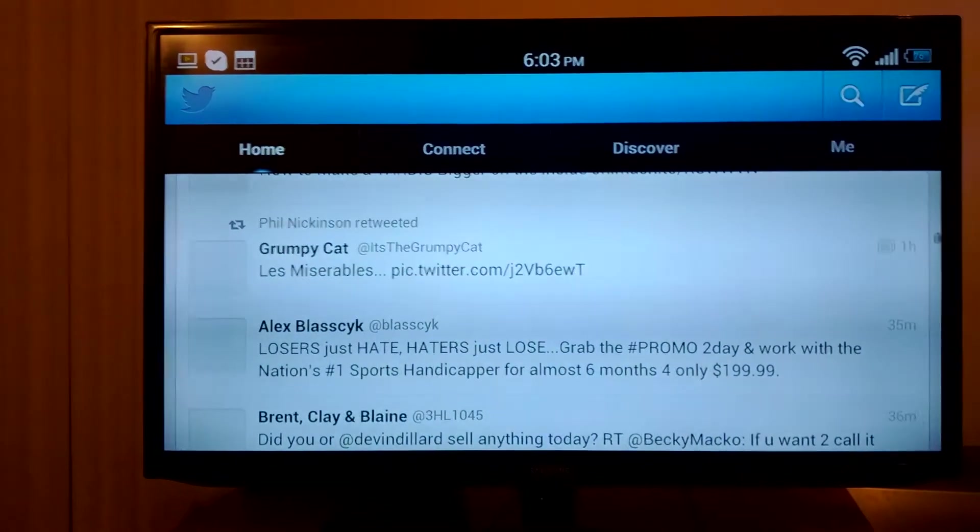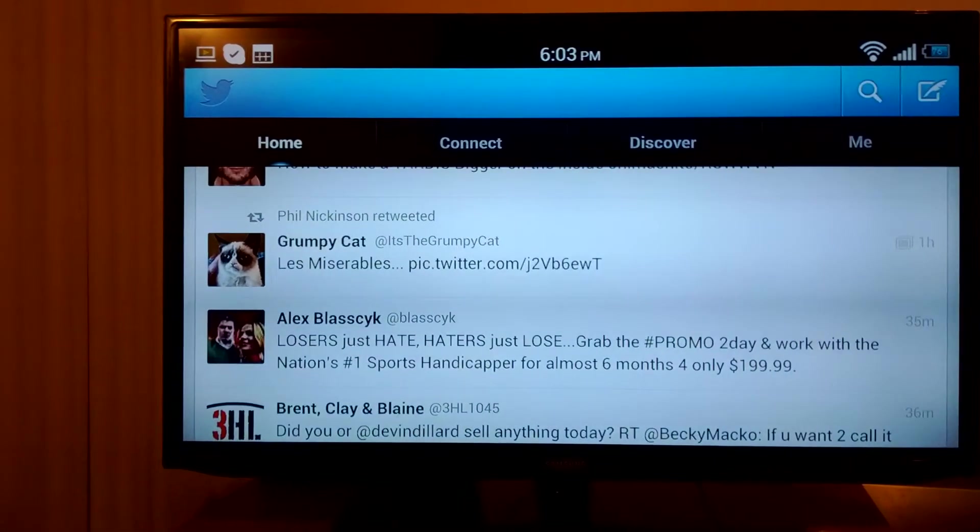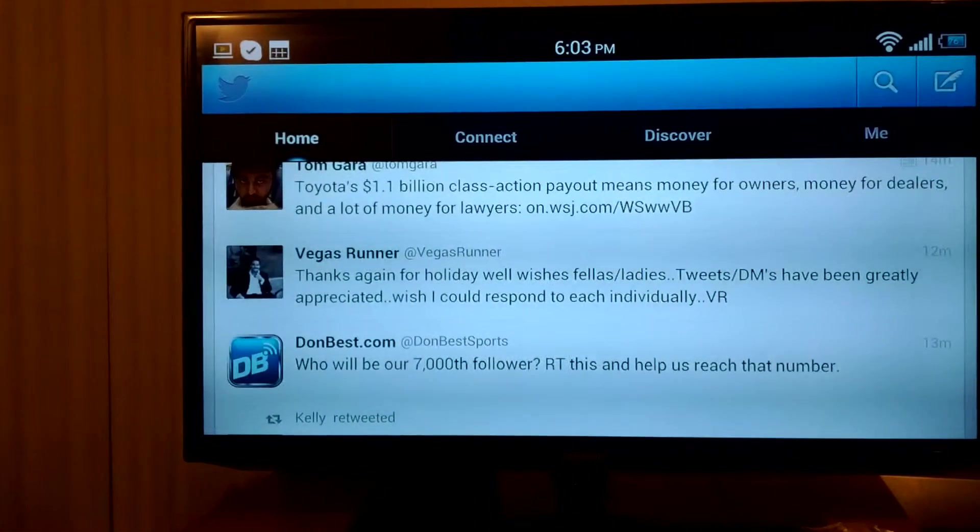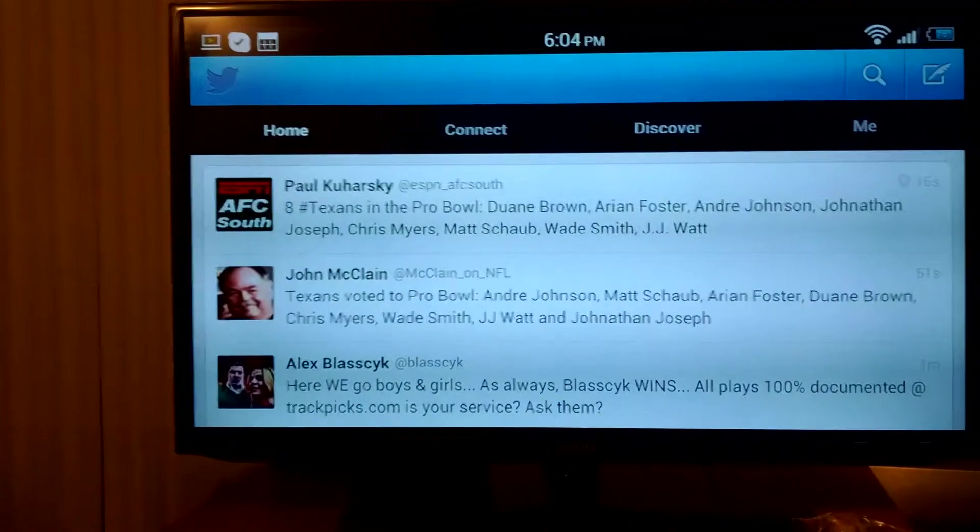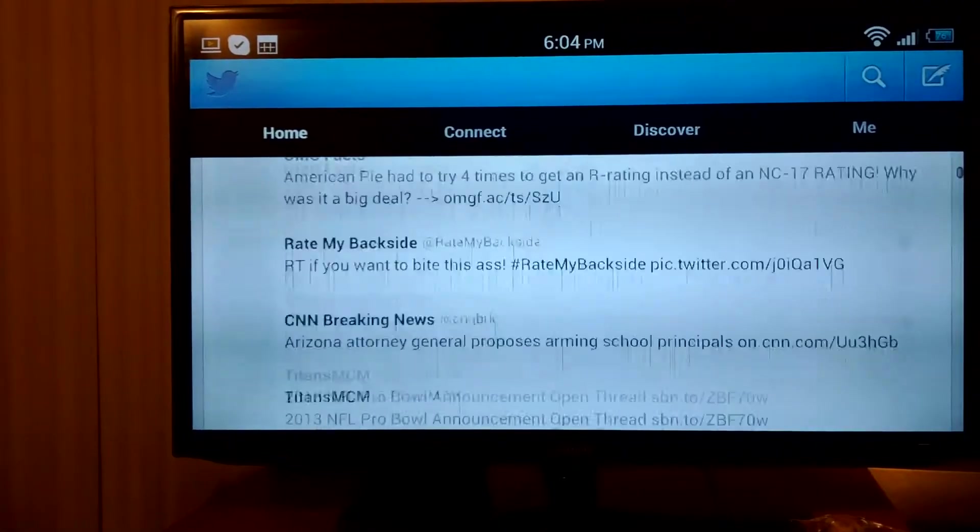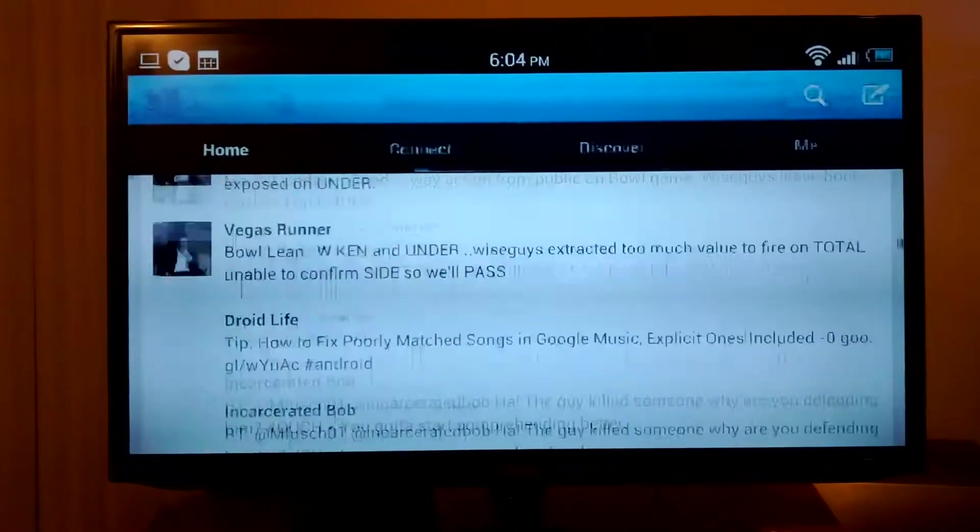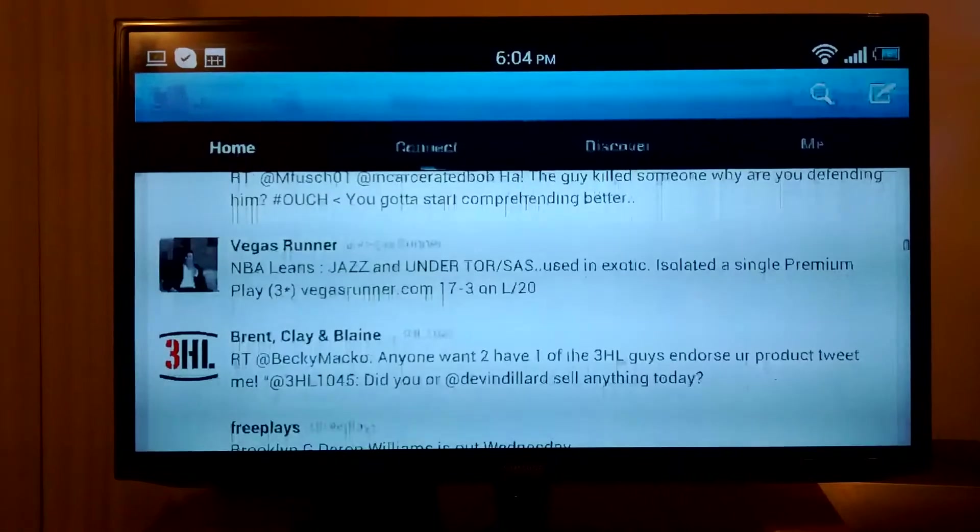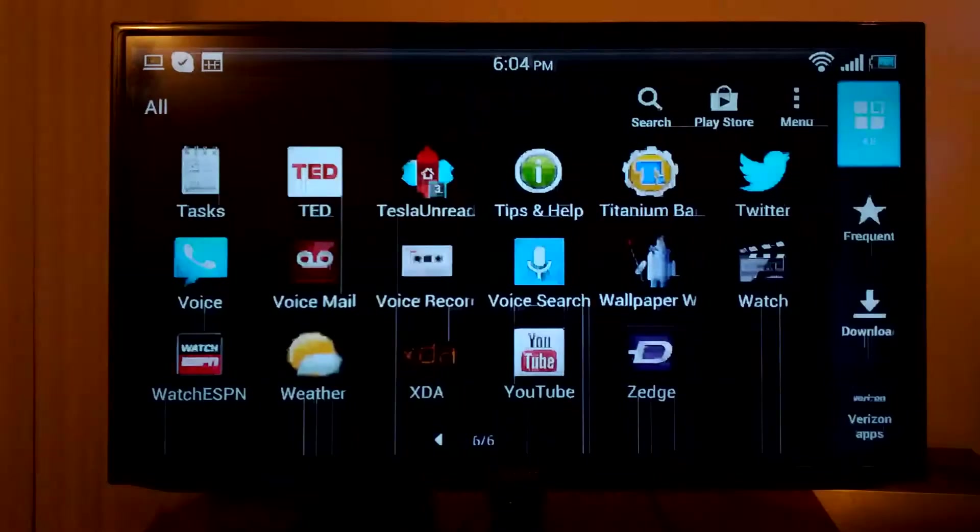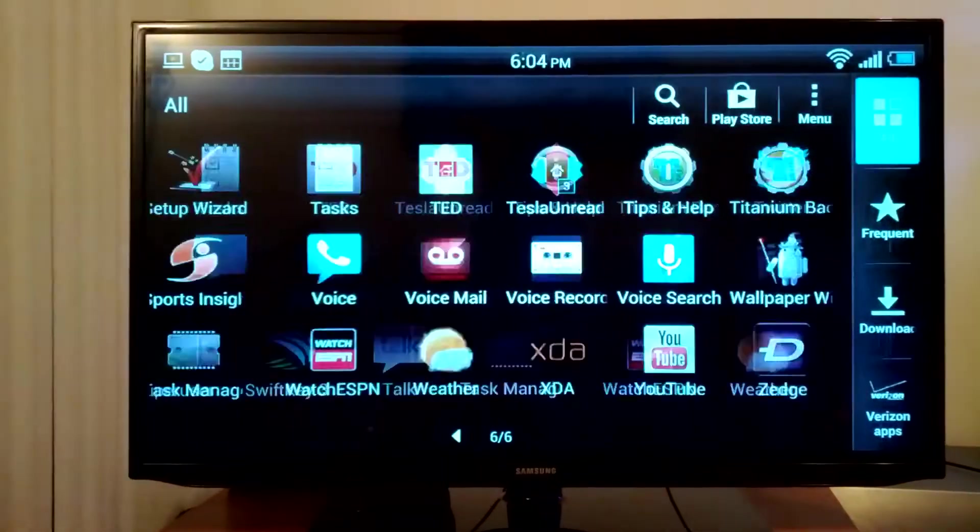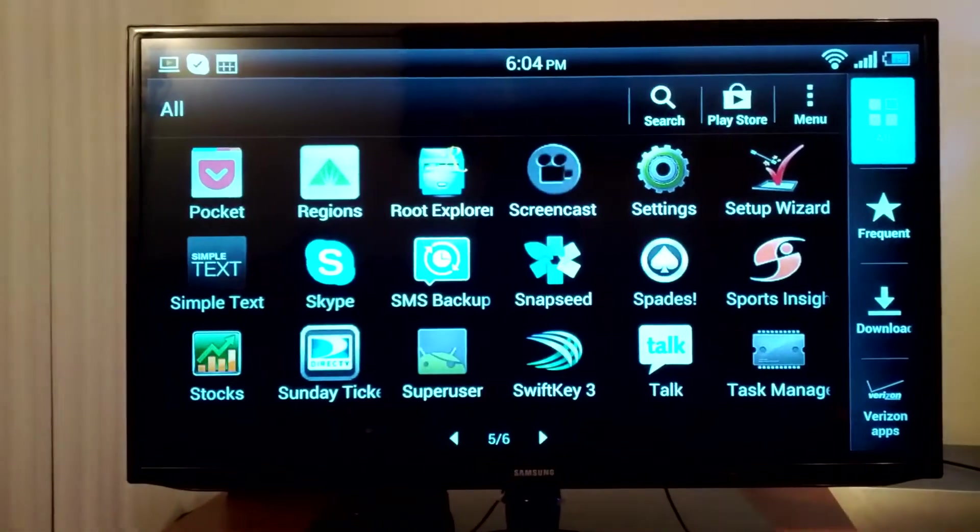Twitter would be the same way. So let's check out Skype. Let's see if we can Skype someone.